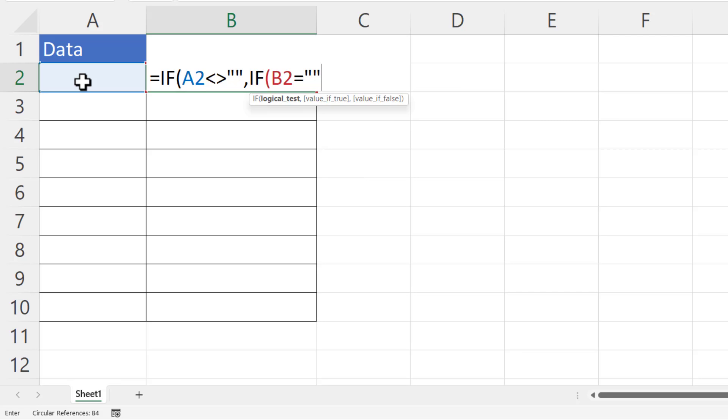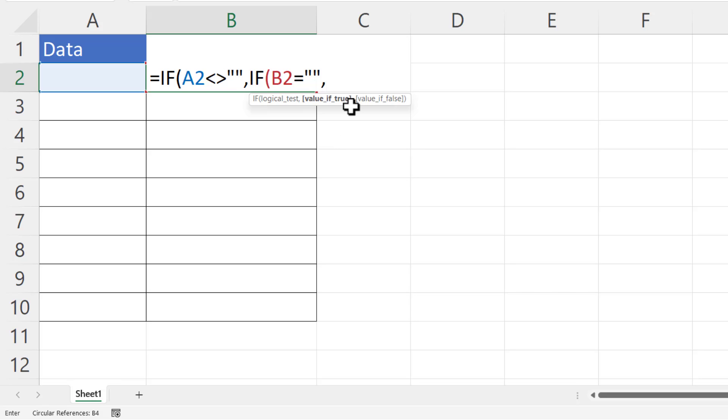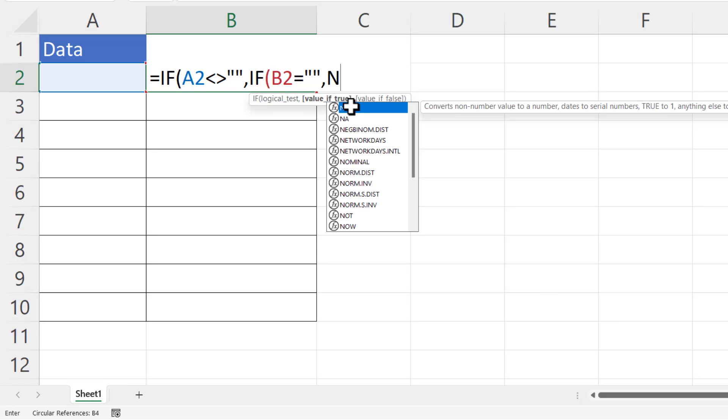Now I'm using a nested IF structure here. If you are used to using the IFS function and you have the IFS function in your version of Excel, then please feel free to use that.